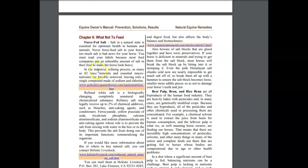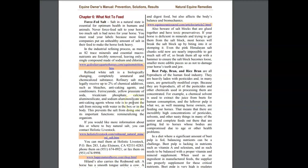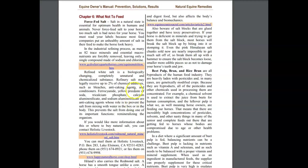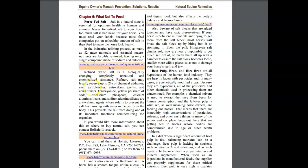In the industrial refining process, as many as 82 trace minerals essential micronutrients are forcibly removed, leaving only the single compound of sodium chloride. Refined white salt is biologically changing and completely unnatural and a chemicalized substance. Refinery salt may legally receive up to two percent chemical additives such as bleaches.